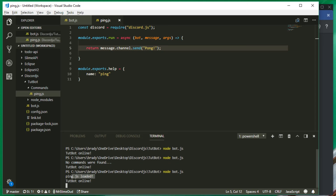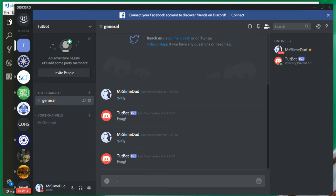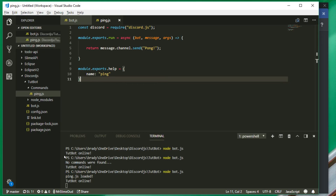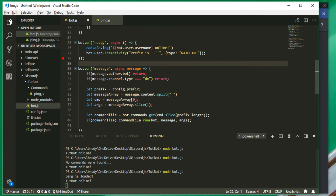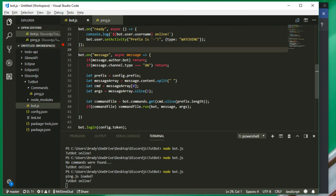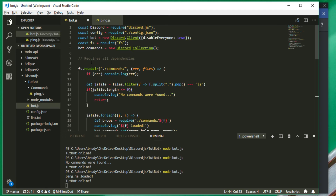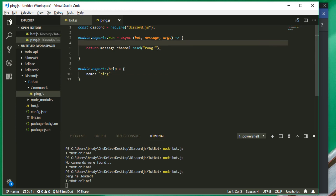Now we restart the bot and we see 'ping.js is loaded, tutorial bot is online.' Our dash is our prefix. I put in the command '-ping' and the bot responds with 'pong' — it responds perfectly with no errors. We now have a working command handler.